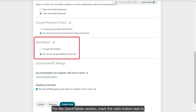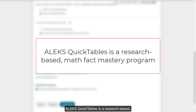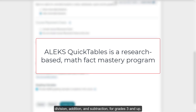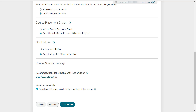For the Quick Tables section, mark the radio button next to if you would like to include them or leave them disabled. ALEKS Quick Tables is a research-based math fact mastery program for multiplication, division, addition, and subtraction for grades 3 and up.